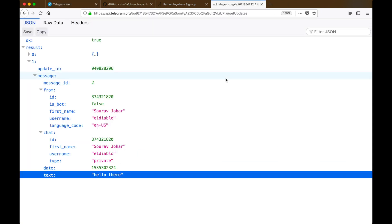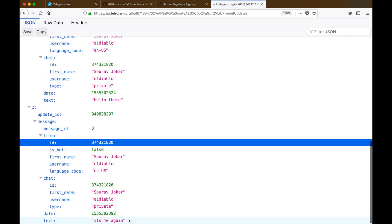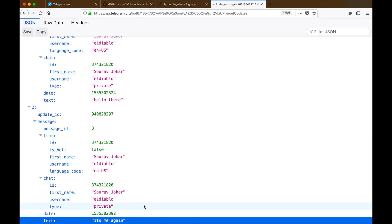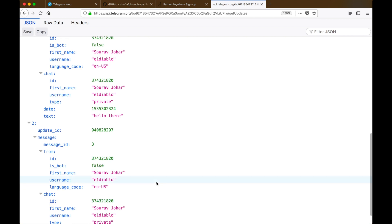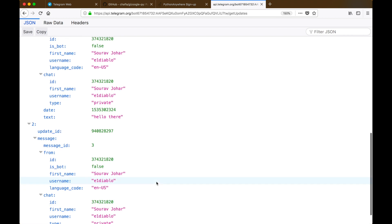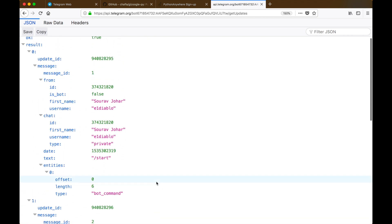When I send another message and then update the getUpdates method, we can see that all three messages which we sent to our bot are still there. That might be a problem because every time we hit the getUpdates method it will give us a list of all the messages which our bot received from the very birth of it, and that might not be very efficient.